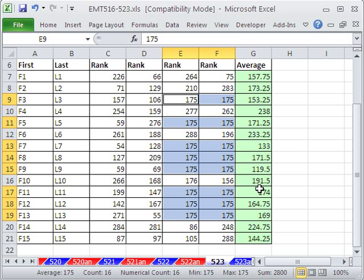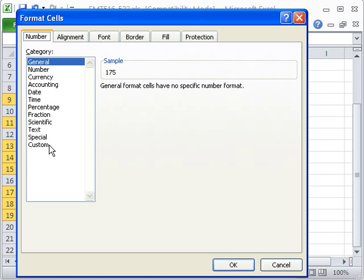Now, you can see that all the averages are updated, with the cells still highlighted. Control-1 for format cells.